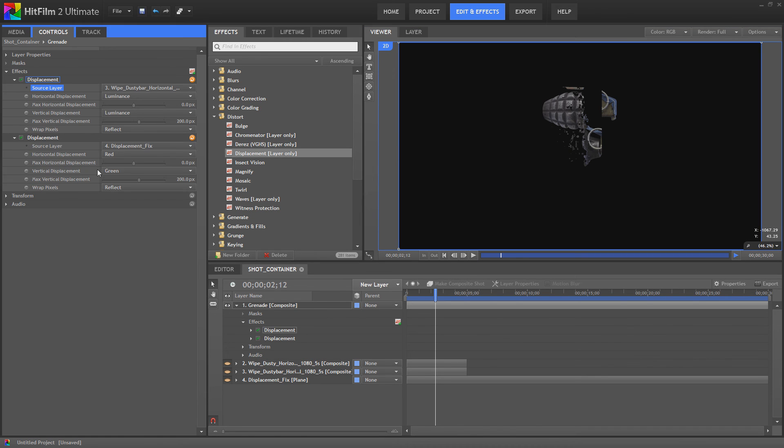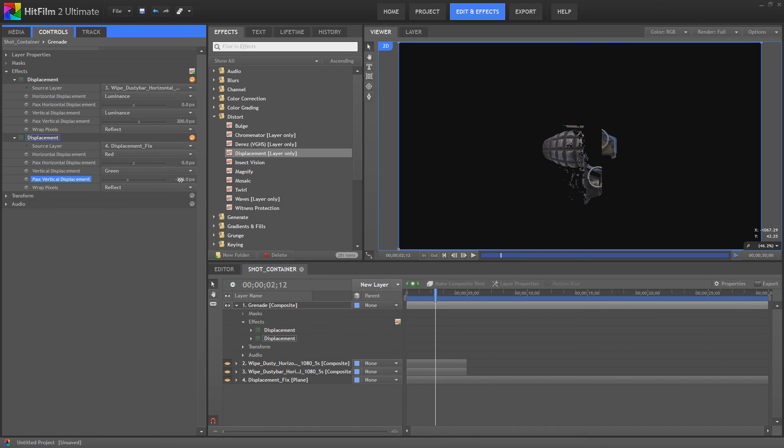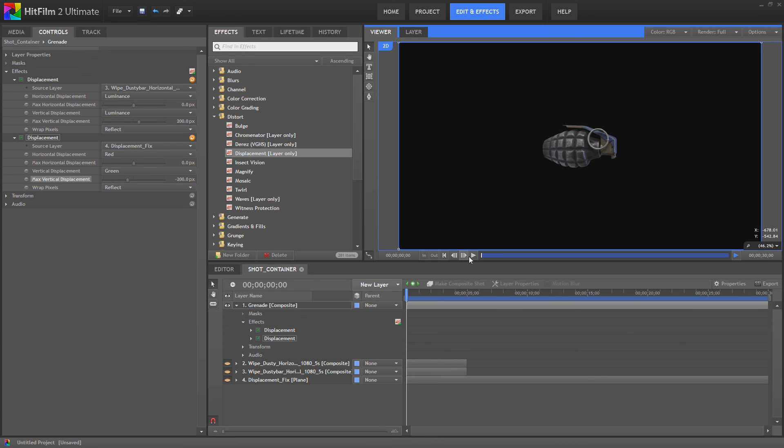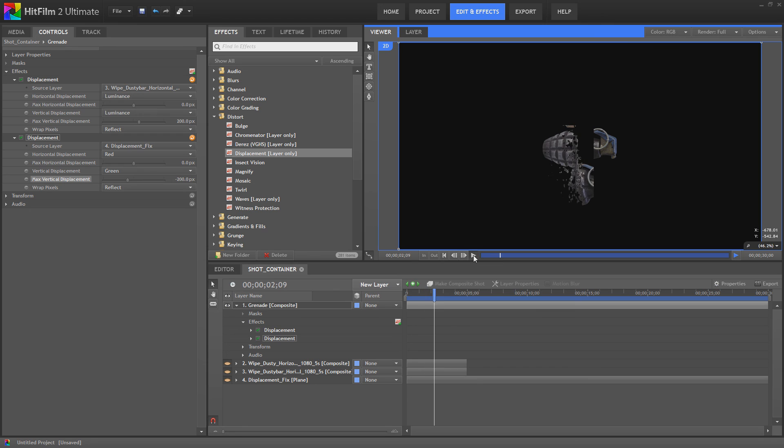So what you need to do here is in your duplicate displacement, you need to make it minus 200. So depending on whether the displacement is black or white, to get back to the original position, you're going to need to use a minus value or a plus value.